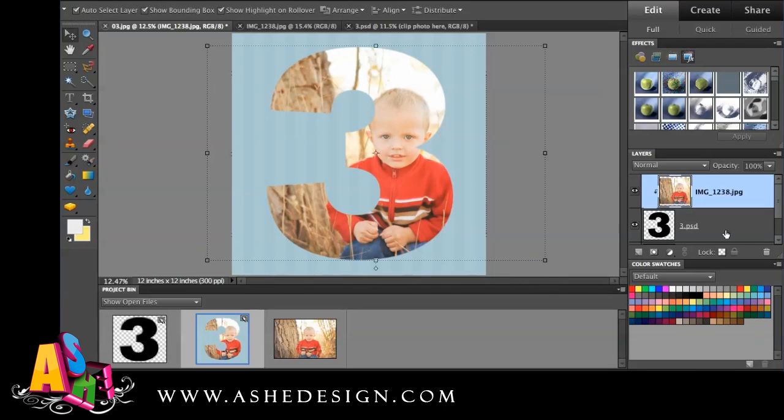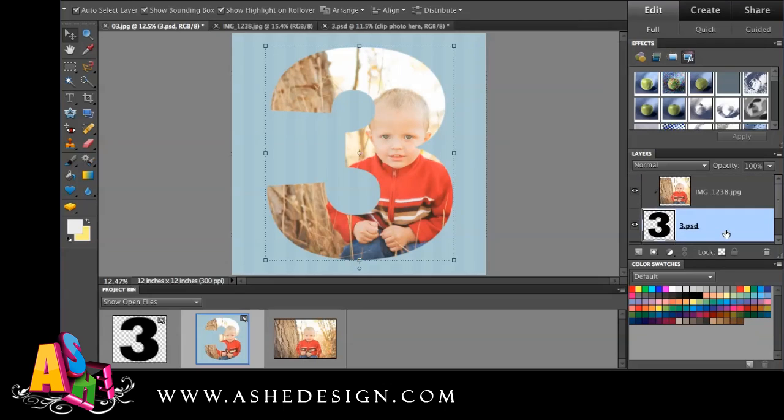And from there, I'm done. I'll just save out as a JPEG and be ready to print. Thanks for joining us. Have a great day.